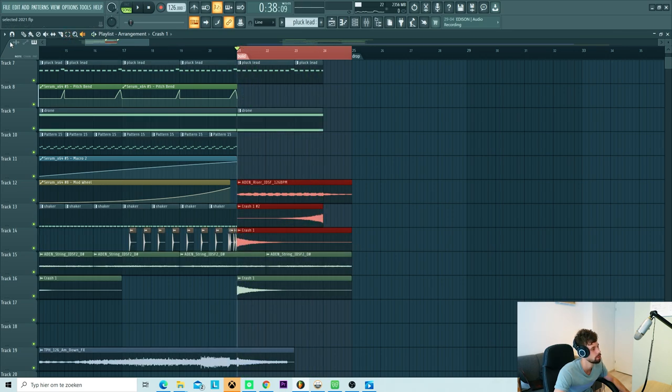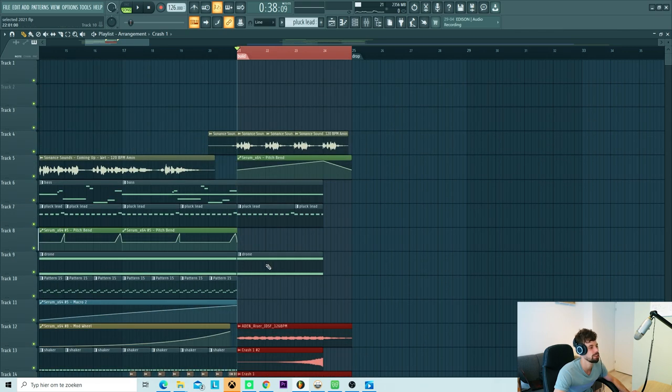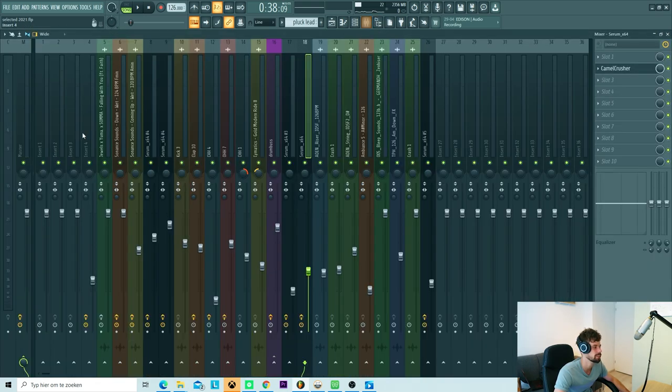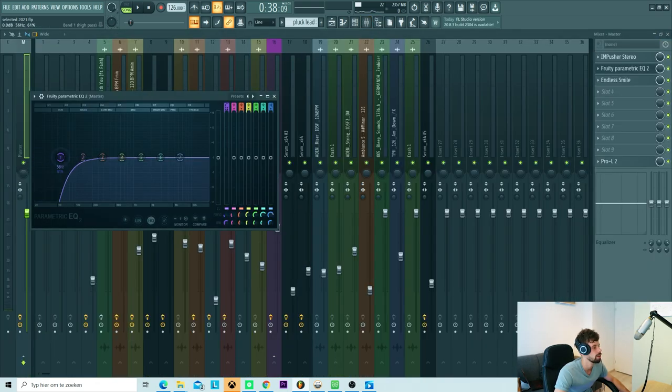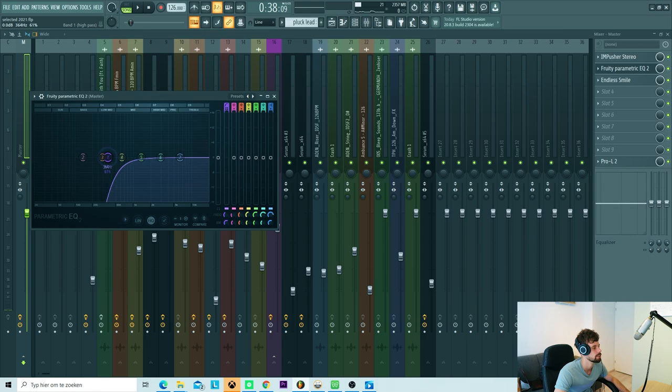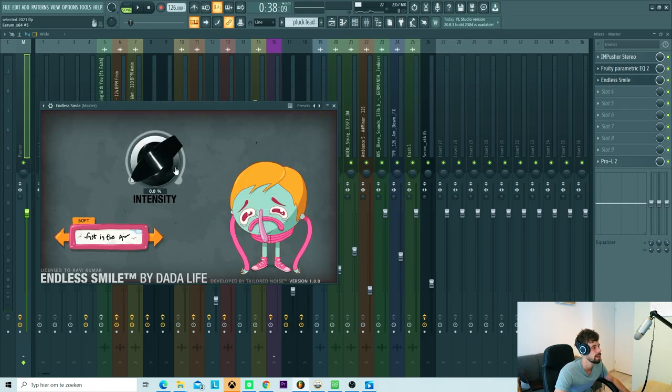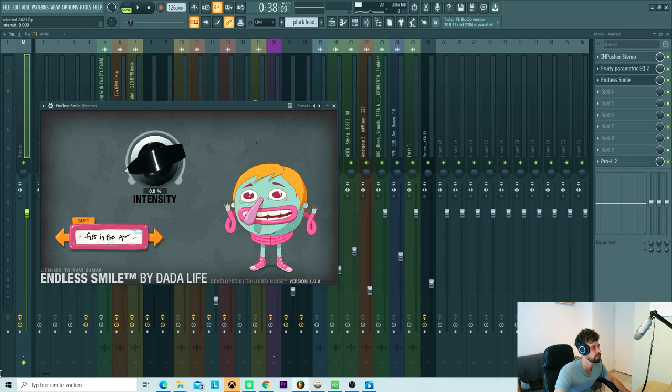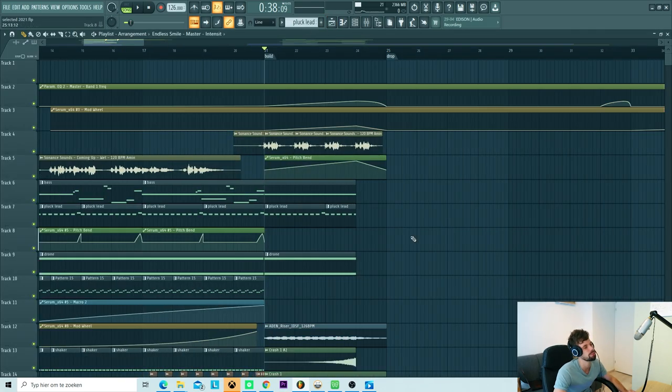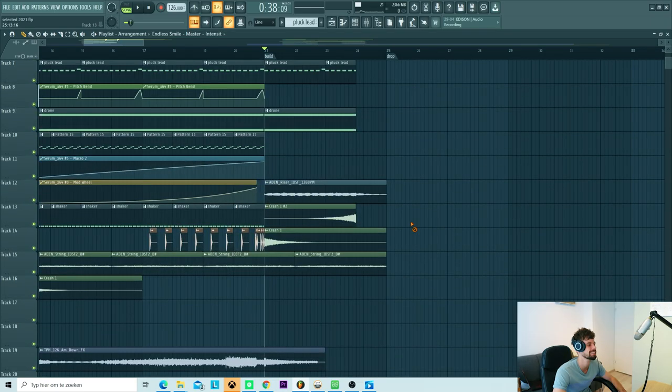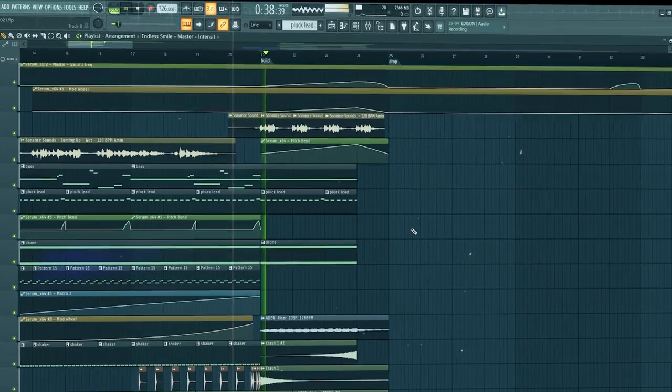So I also added a ride to it, and a reverse crash, this one. The only thing to do is the master automations. So we're going to automate the low cuts, just to cut the rest of the low into the build up. And then a small automation, so it just adds automation. So all together the build up sounds like this.